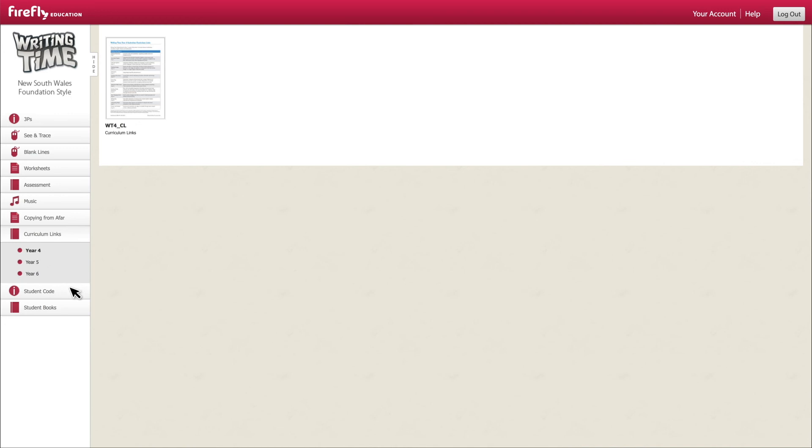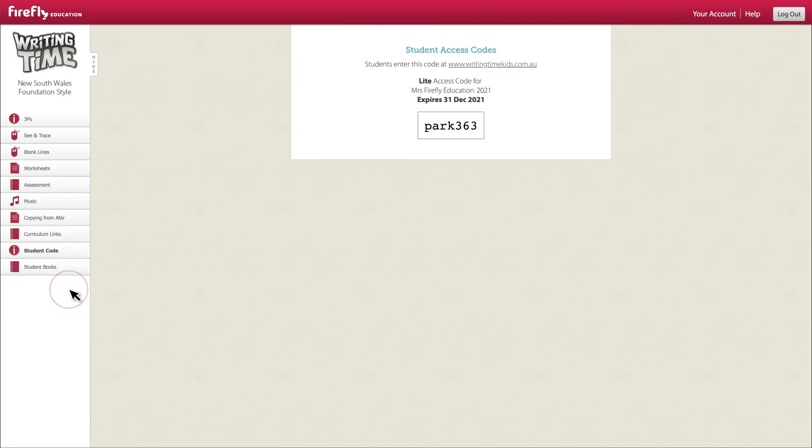Next is your student access code. Give this code to your students and have them log in to writingtimekids.com.au to access many of these resources on their own devices in class or at home.